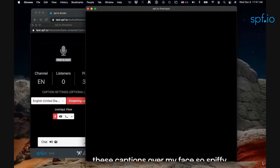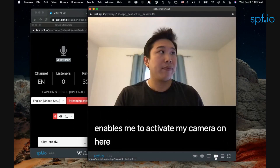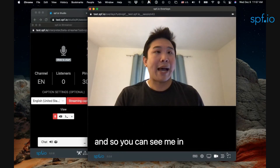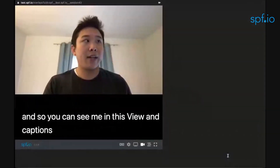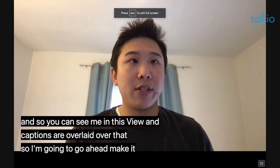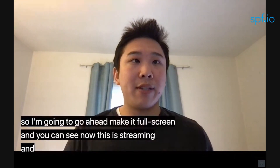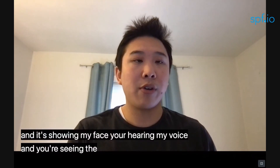Now let's say that I want to show these captions over my face. Spiffio's overlays view enables me to activate my camera here. You can see me in this view and the captions are overlaid over that. I'm going to go ahead and make it full screen, and you can see now this is streaming, showing my face — you're hearing my voice and you're seeing the captions in the lower third.